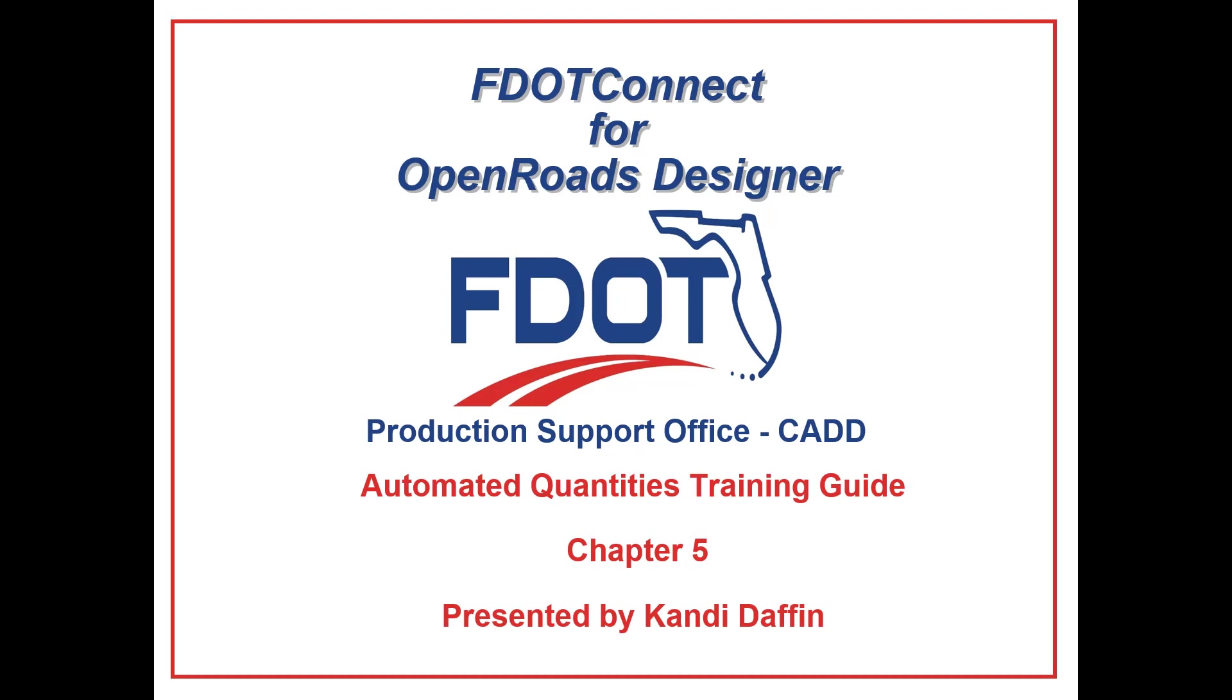Welcome to the CAD Office Training Guide series for FDOT Connect. I'm Candy Daffin, CAD Support Specialist. Today, I will be going through the Automated Quantities Workflow Training Guide. In this series of videos, I will take you step-by-step through each exercise from the guide. Today, we'll start with Chapter 5 of the guide. Let's begin.